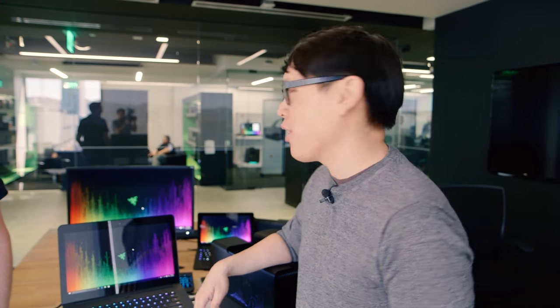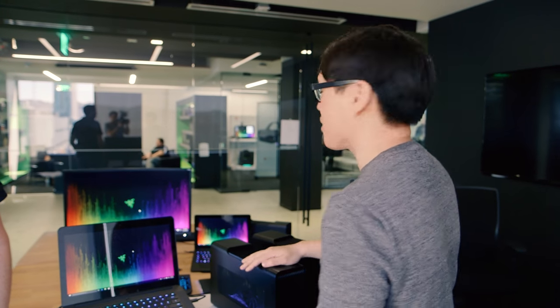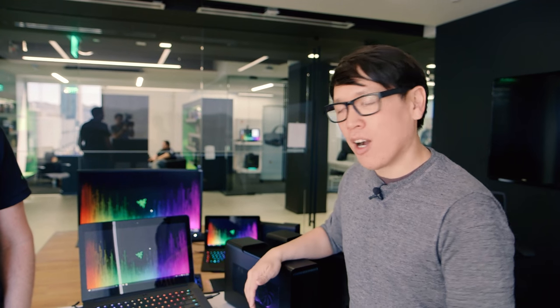Hey, everybody. It's Norm from Tested here at GDC 2016. I'm here at Razer's offices, right alongside GDC to check out some new systems. And they have some announcements on products that we first saw at CES.